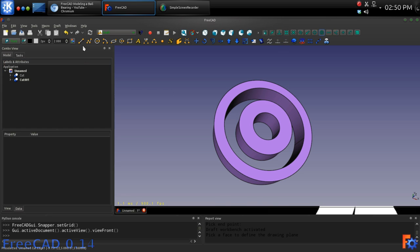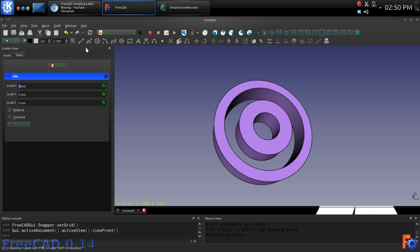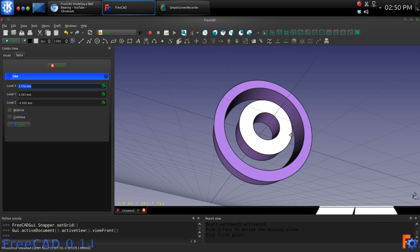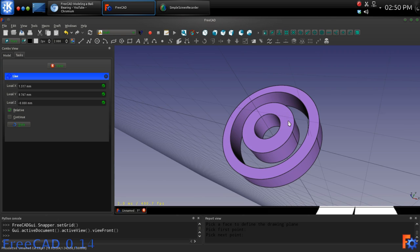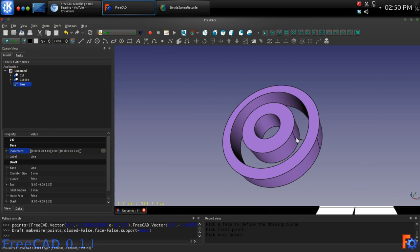Now orbit the view until you can see the inner edge of the outer hub and snap one end of the line to it. Then orbit the view to see the outer edge of the inner hub and snap the other end of the line to it.